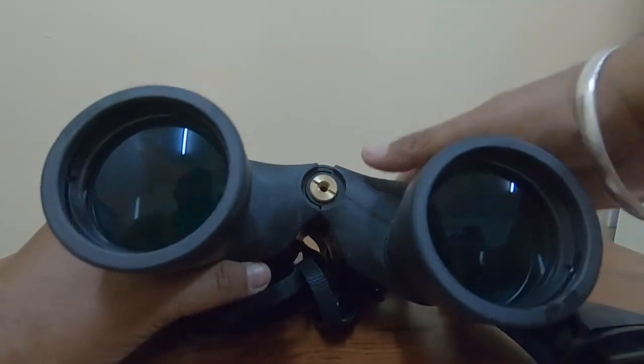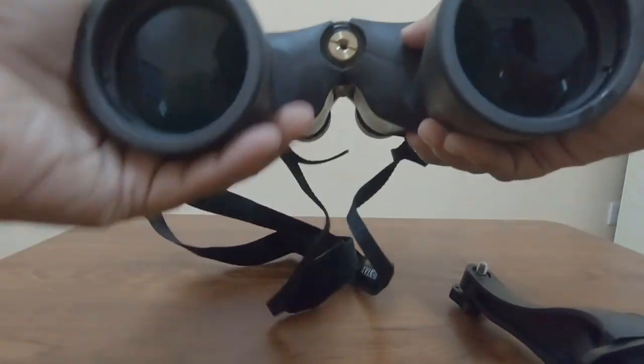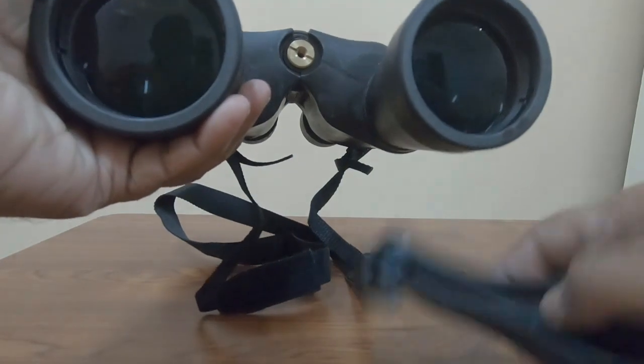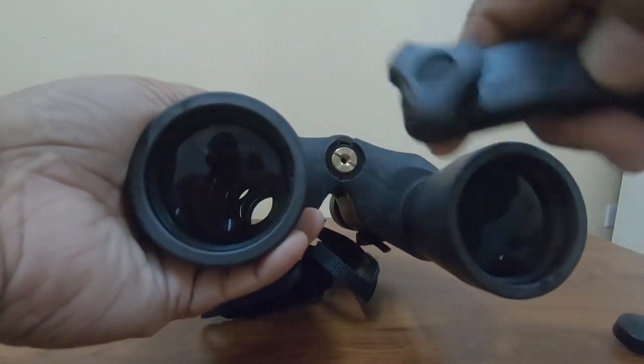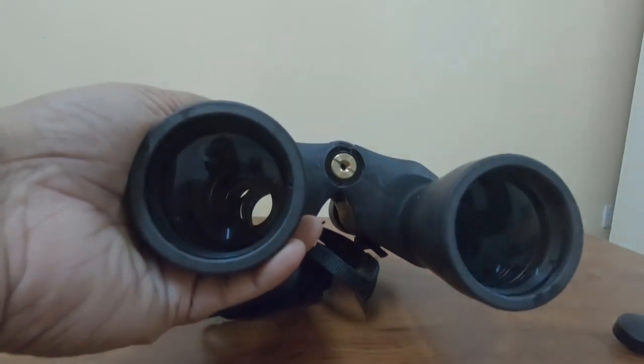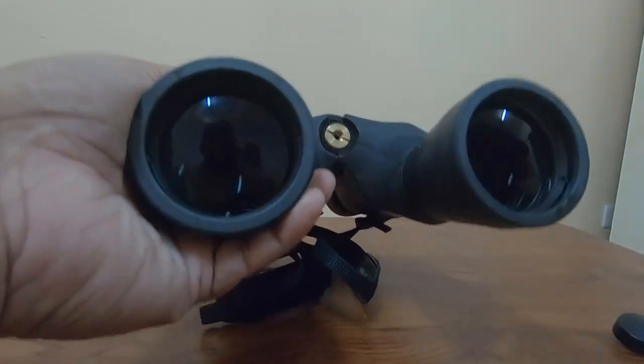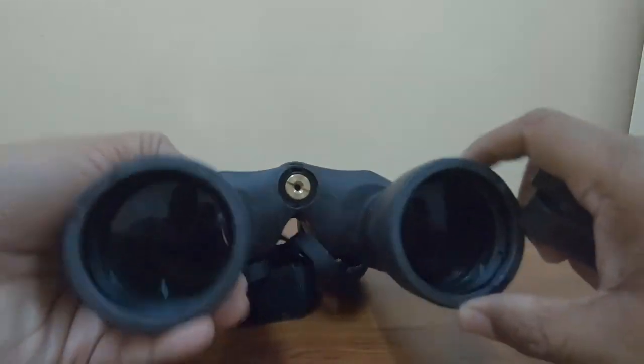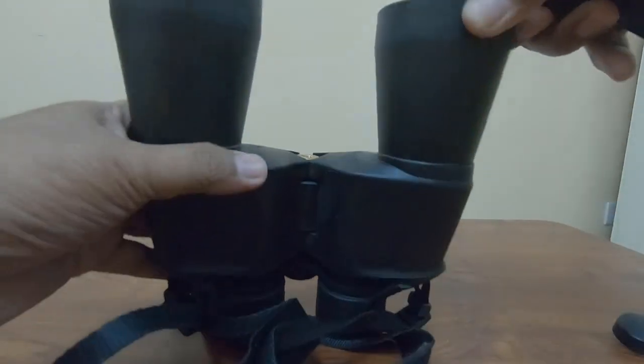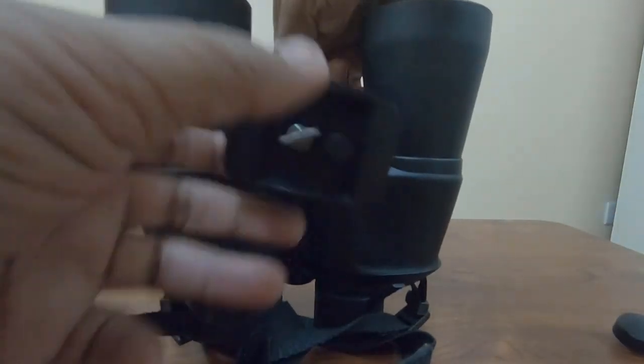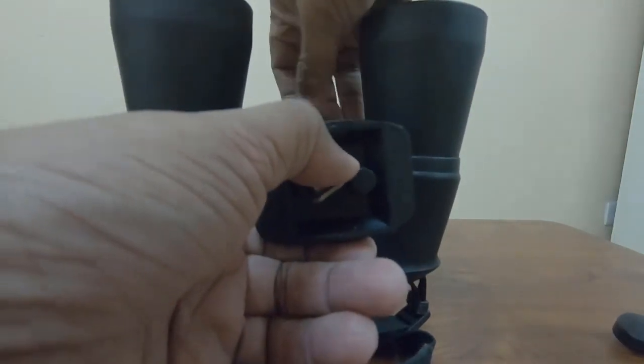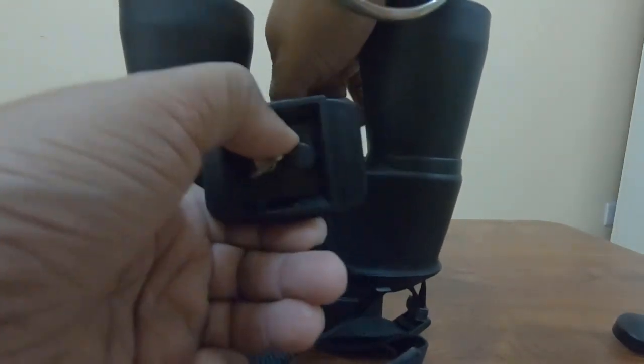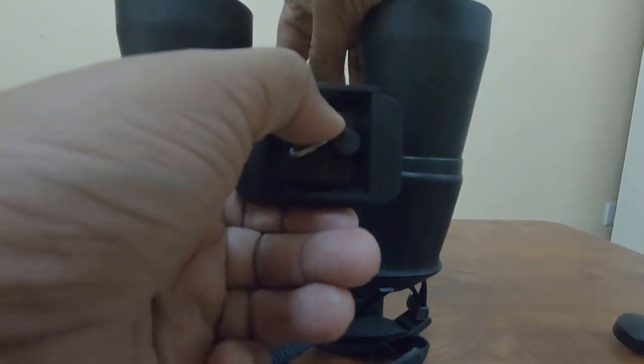Here you can see the space where you can tighten the screw of your tripod adapter. I'll just keep it here. I hope it is clear. This goes here and you simply make it tight.